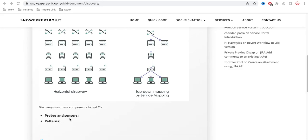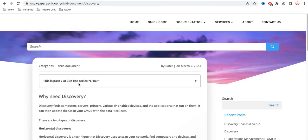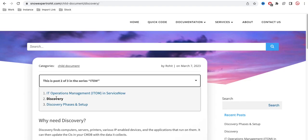Probes, sensors, and patterns are essentially code that goes to the MID Server. Using the MID Server, Discovery can detect which devices are available using their IP addresses. We will discuss probes, sensors, and patterns in further detail later.